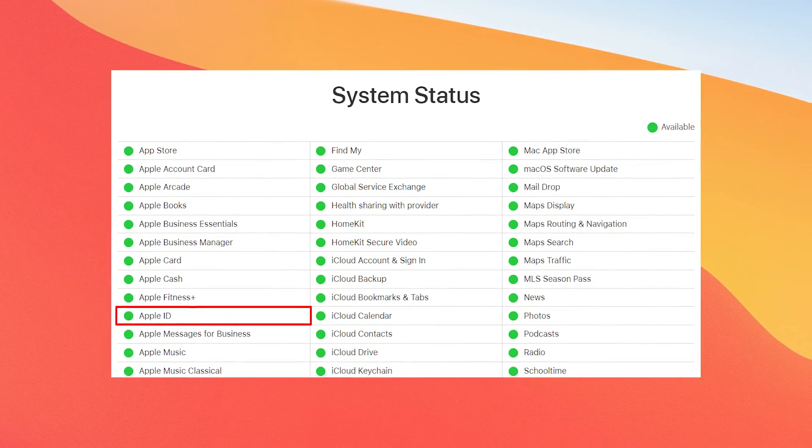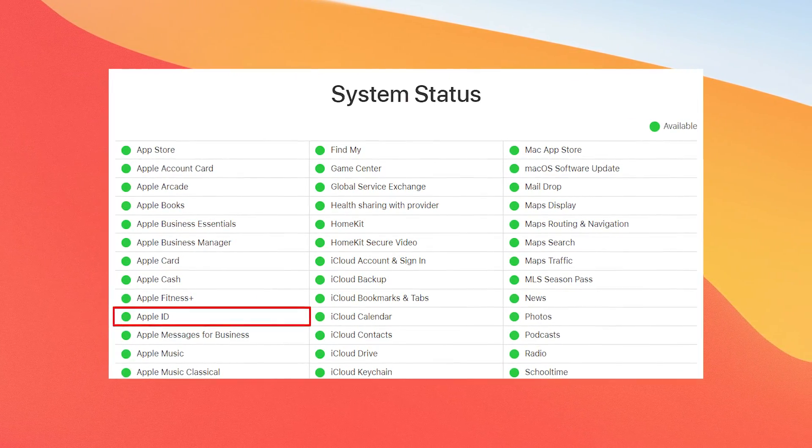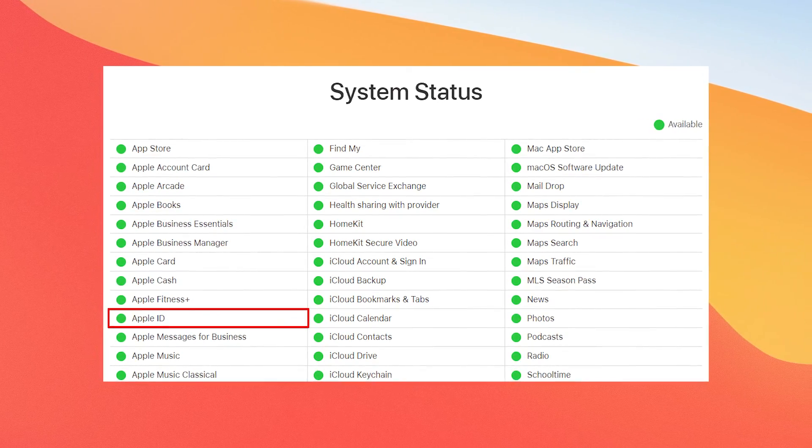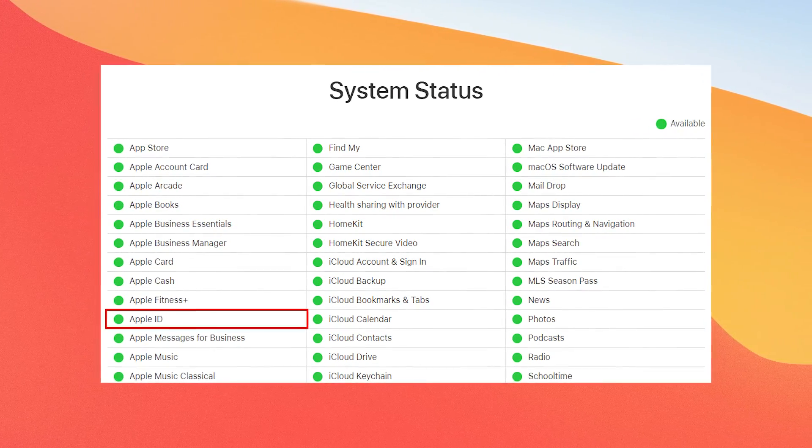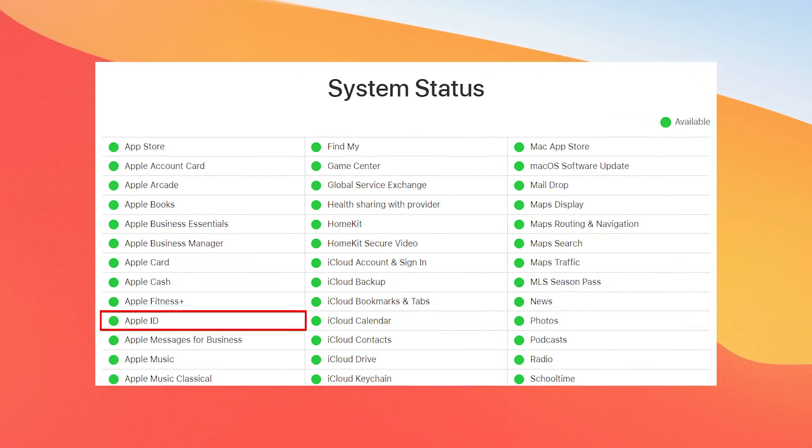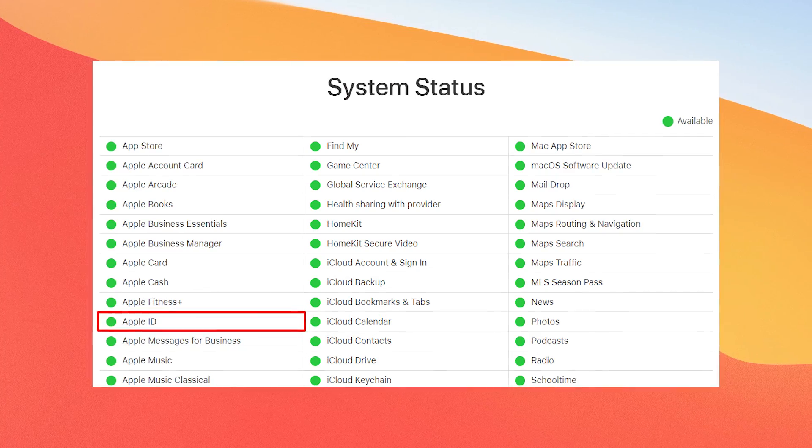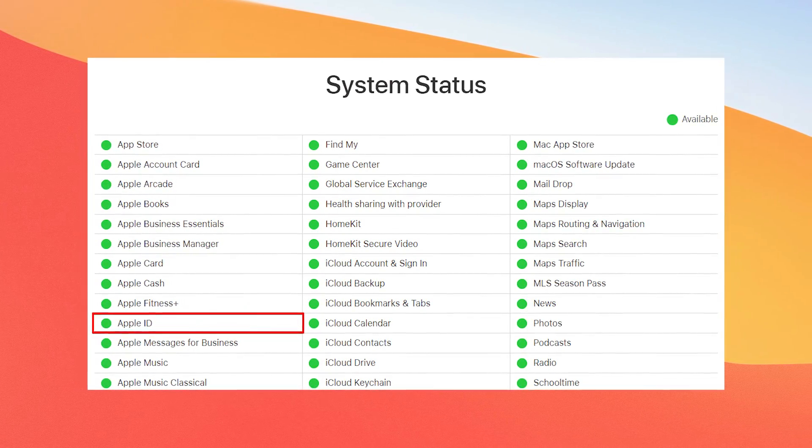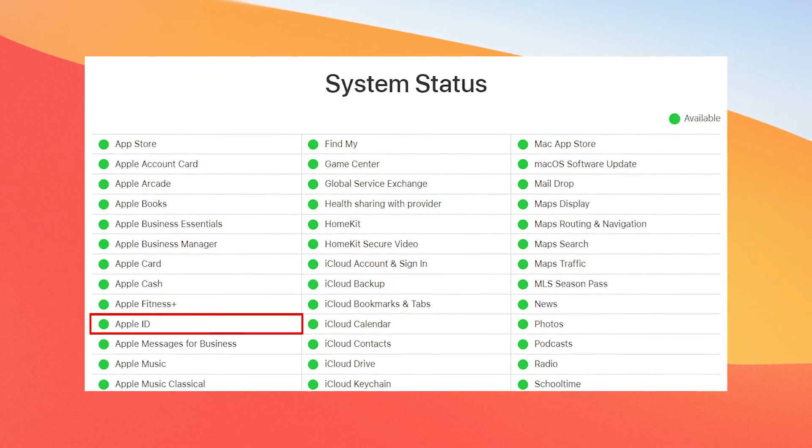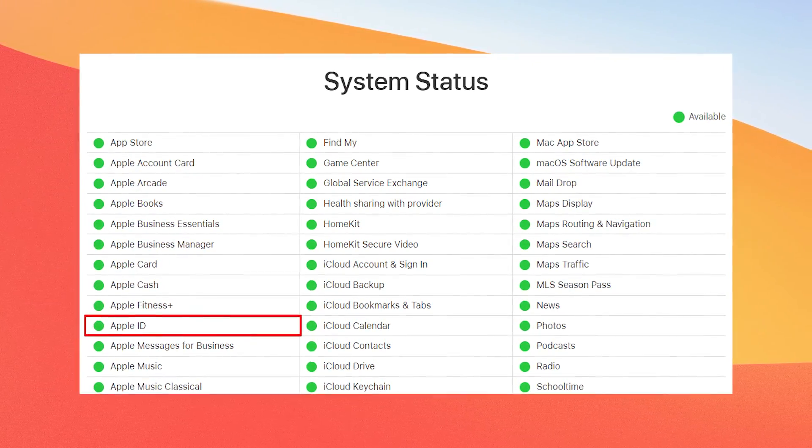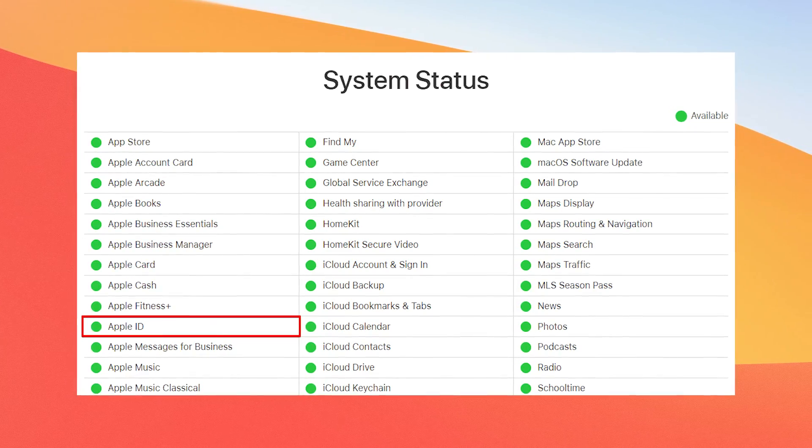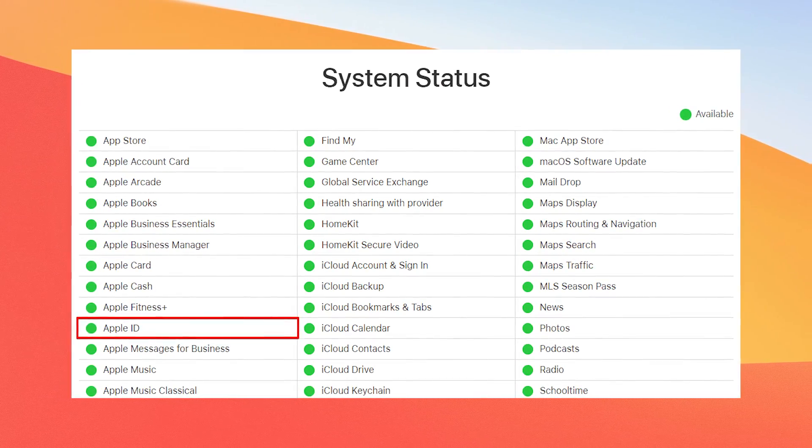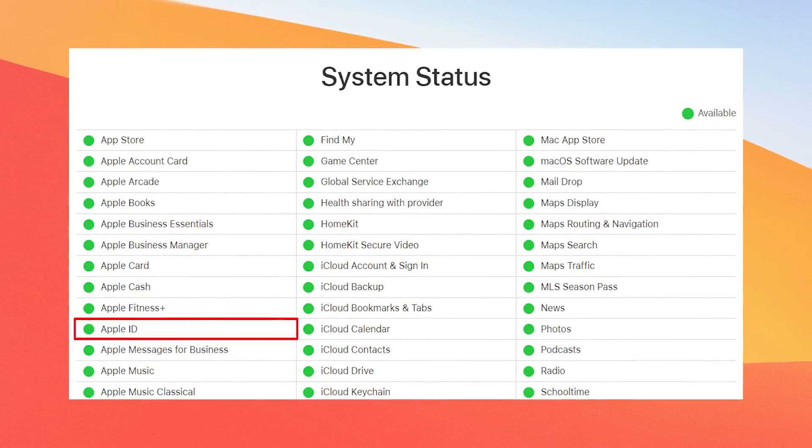You can access the homepage of Apple system status via any preferred browser. Then locate the Apple ID service. And if Apple ID is marked with a yellow or red mark, then you've got nothing to worry about. It is probably under maintenance and will be back up after the checkup.